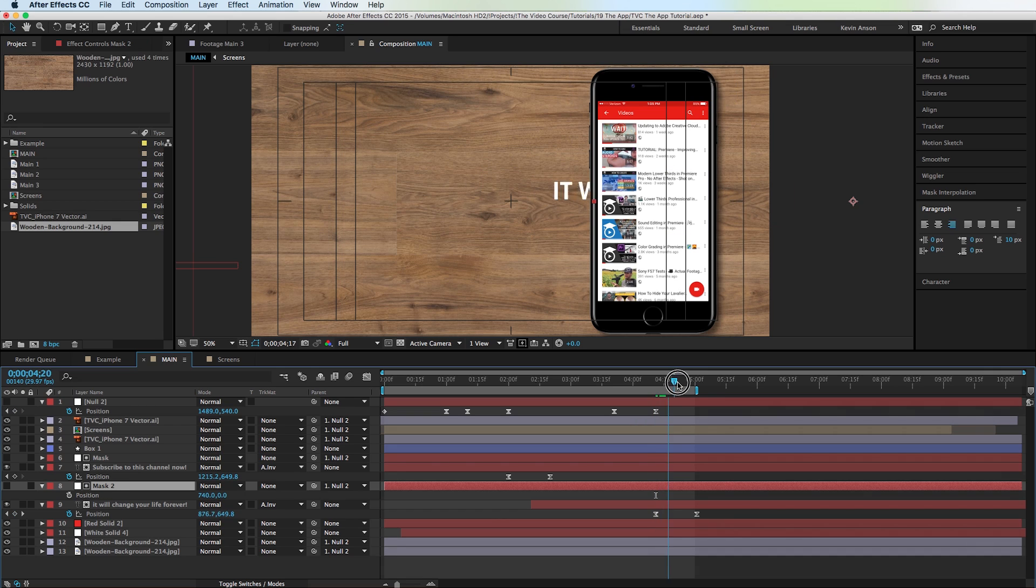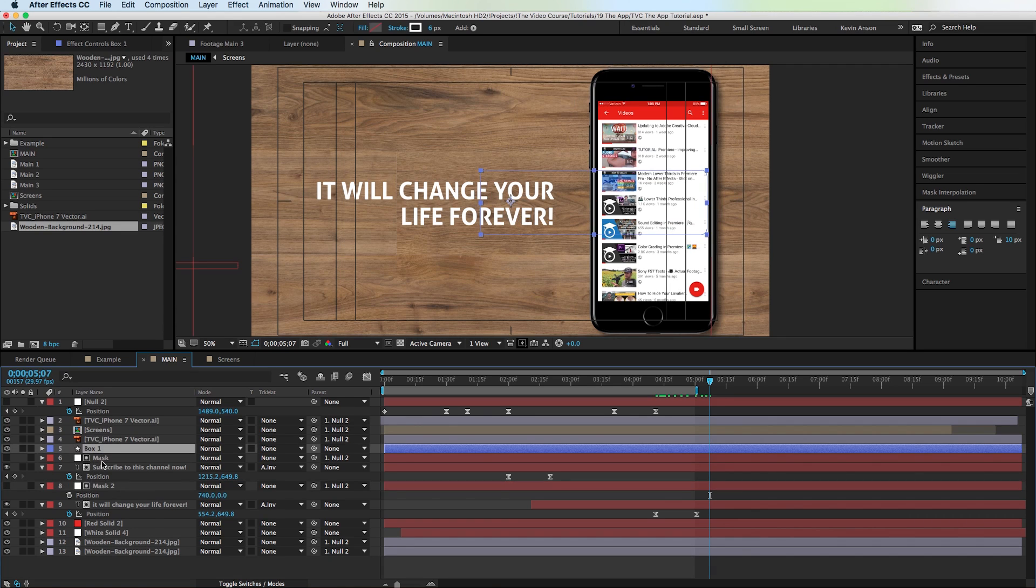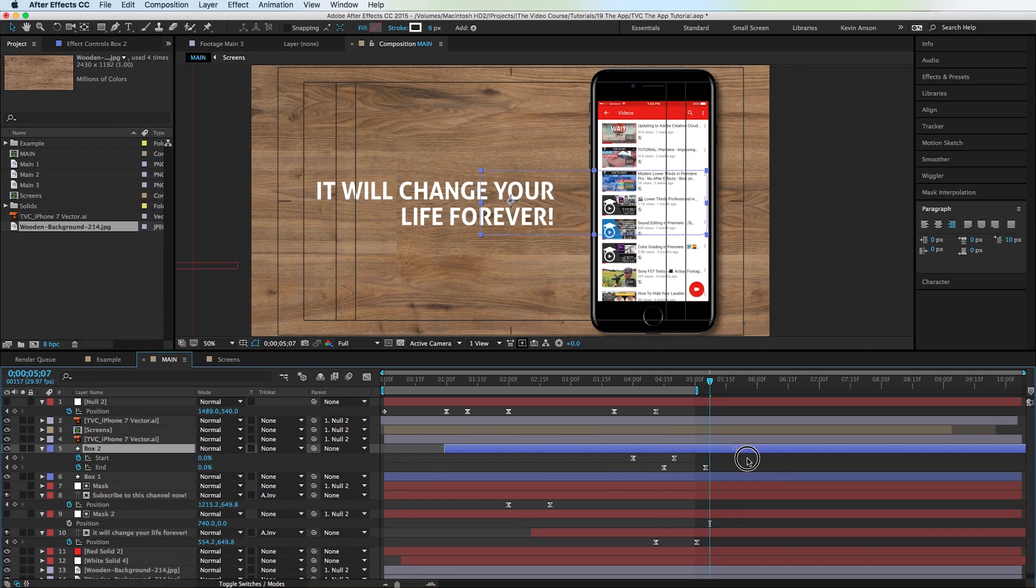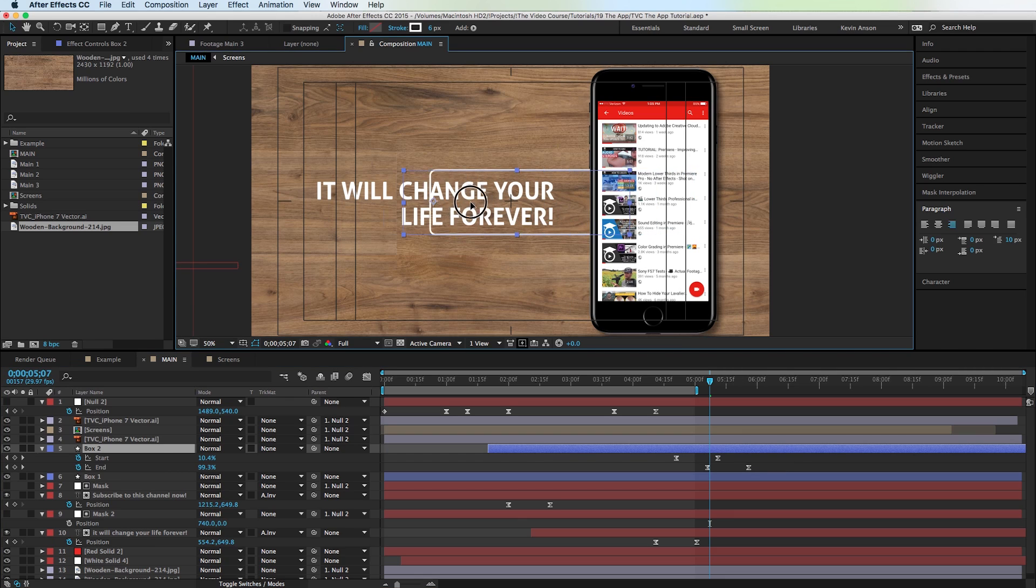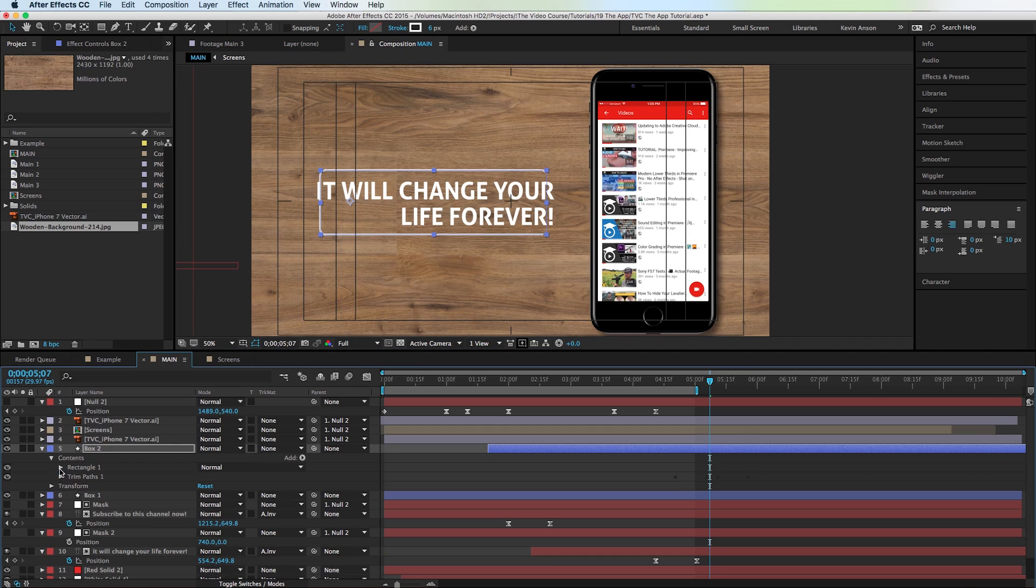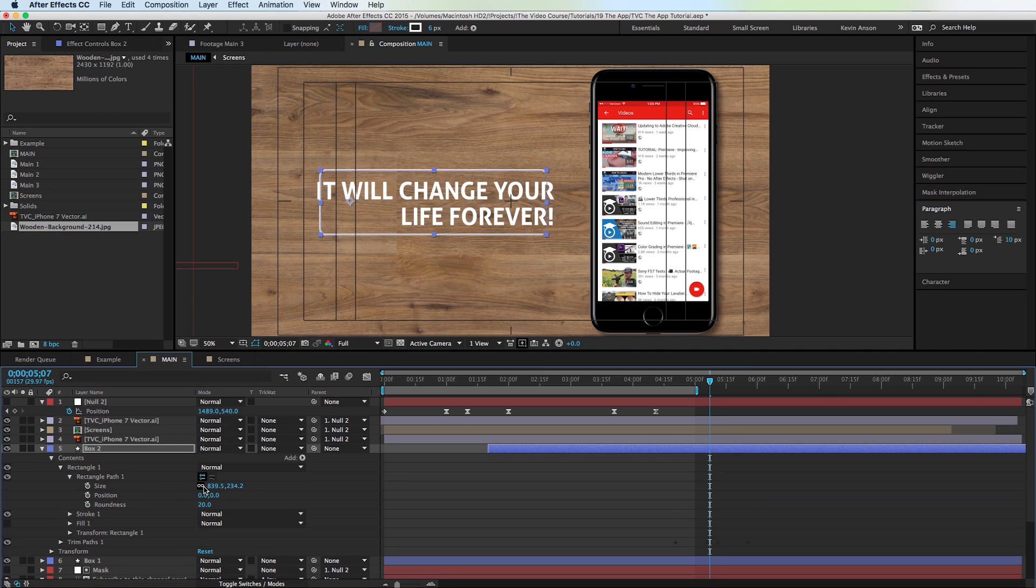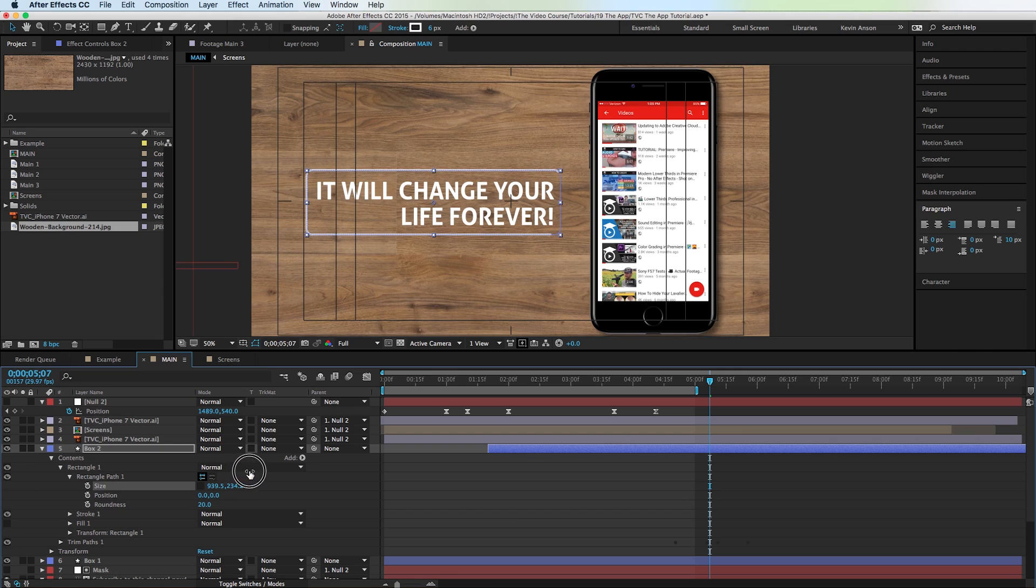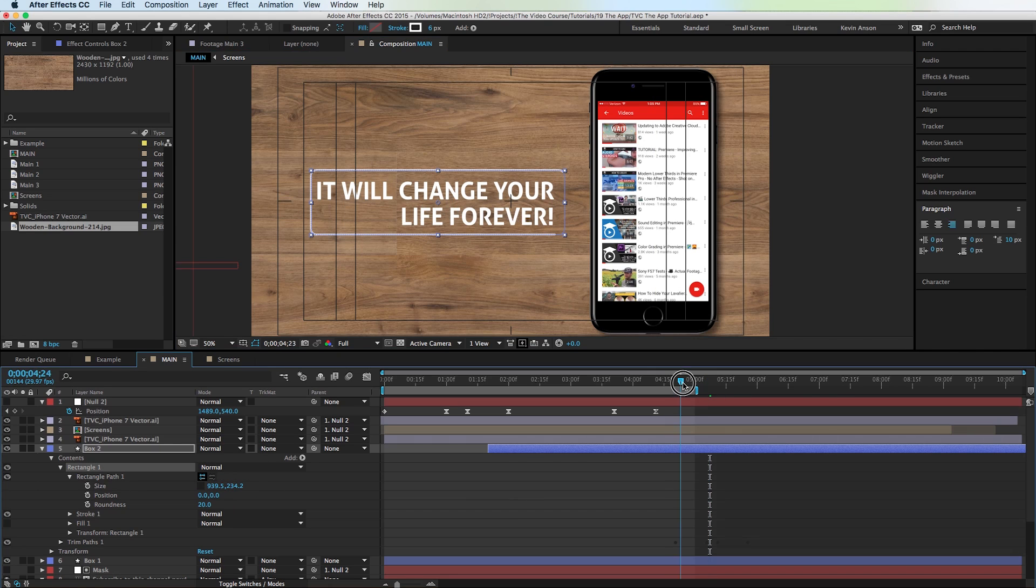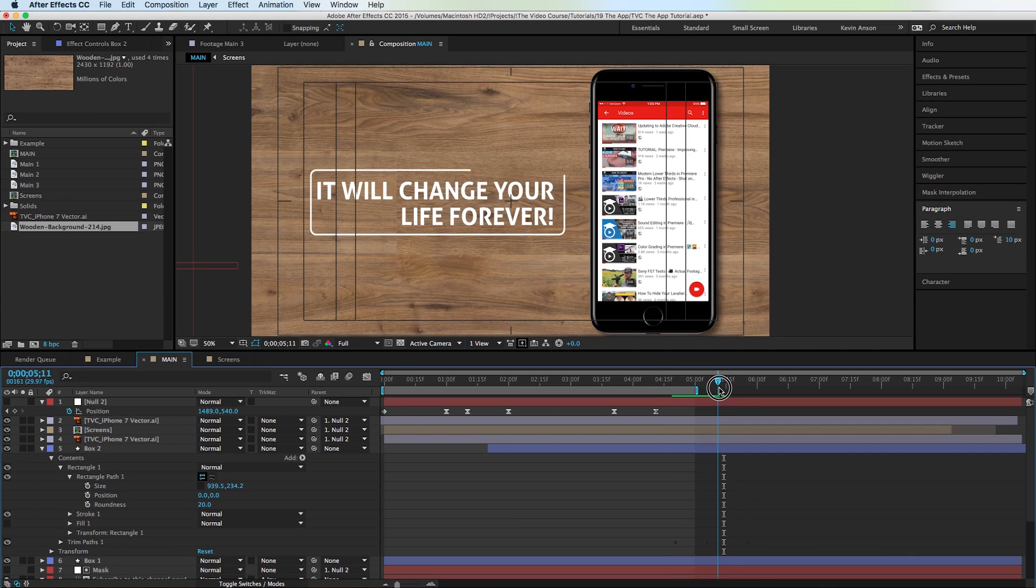Same thing as before, we're going to create a box. So we're going to duplicate this box by hitting command D on the Mac. And we are going to slide it over right on top. Looks like we're going to need to change the size of the box. So instead of using scale, which is going to distort it, you're going to want to go into the rectangle path and scale it up from here. There you go. Perfect. So it looks like as soon as that text is about to land, the box starts to draw on. Looks good.